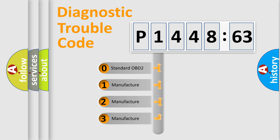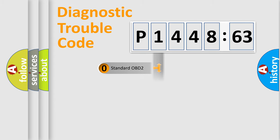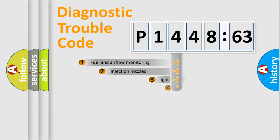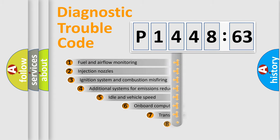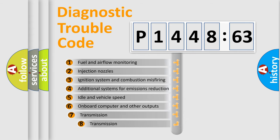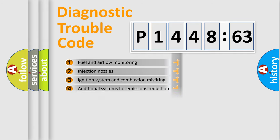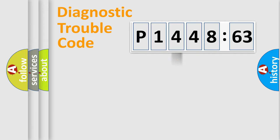If the second character is expressed as zero, it is a standardized error. In the case of numbers 1, 2, or 3, it is a manufacturer-specific expression of the error. The third character specifies a subset of errors. The distribution shown is valid only for the standardized DTC code.